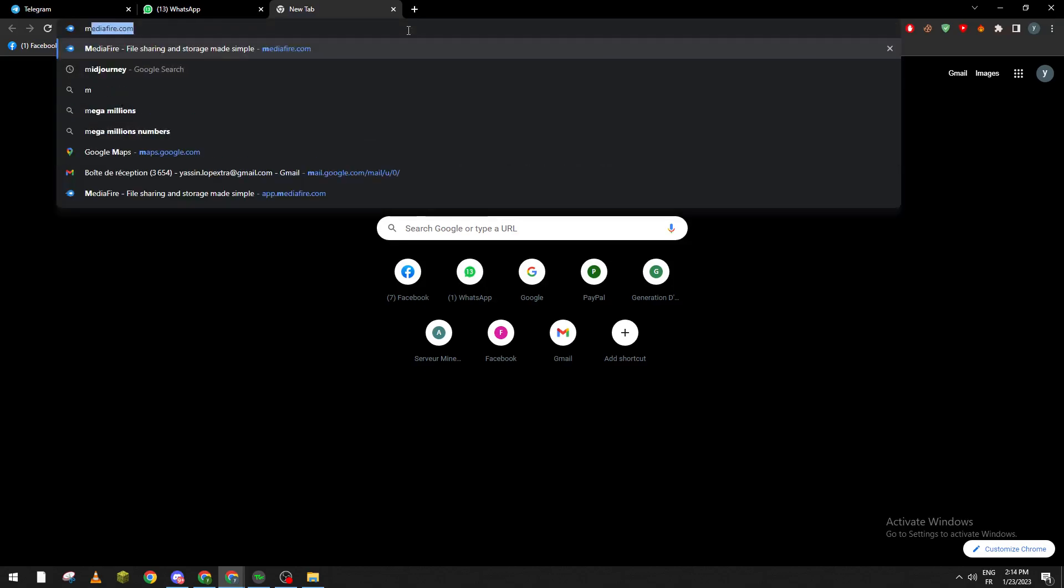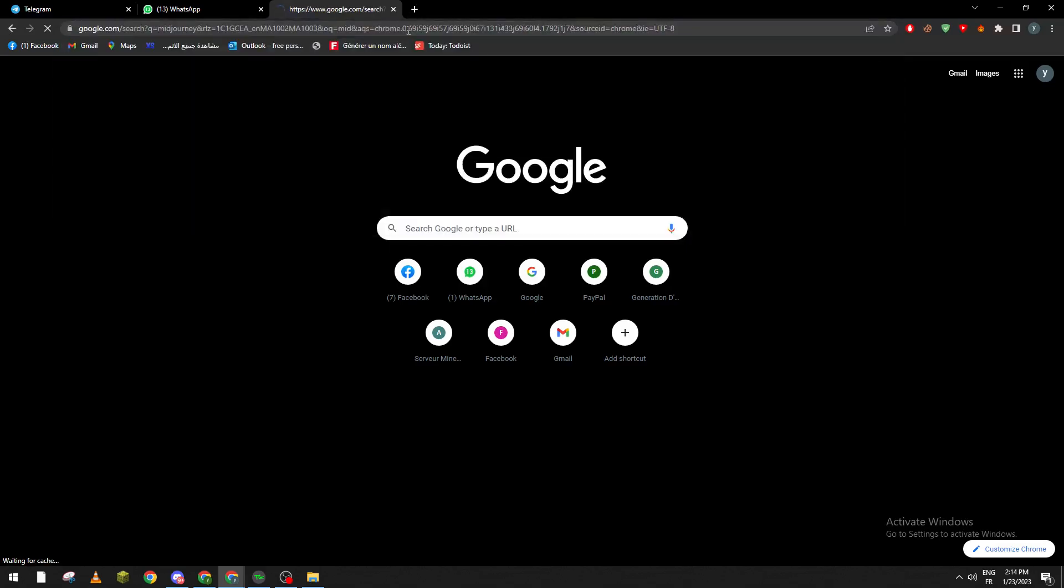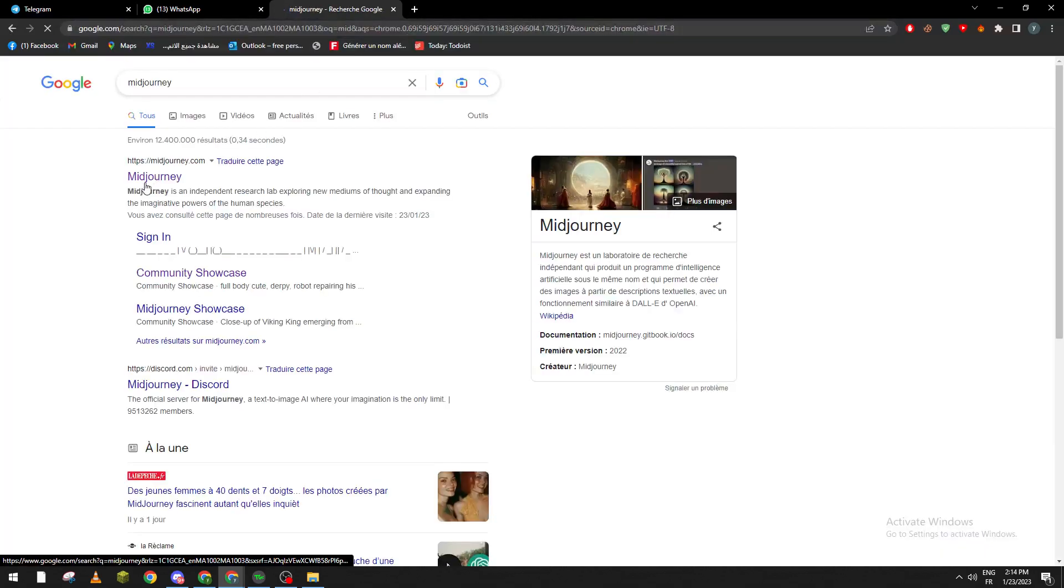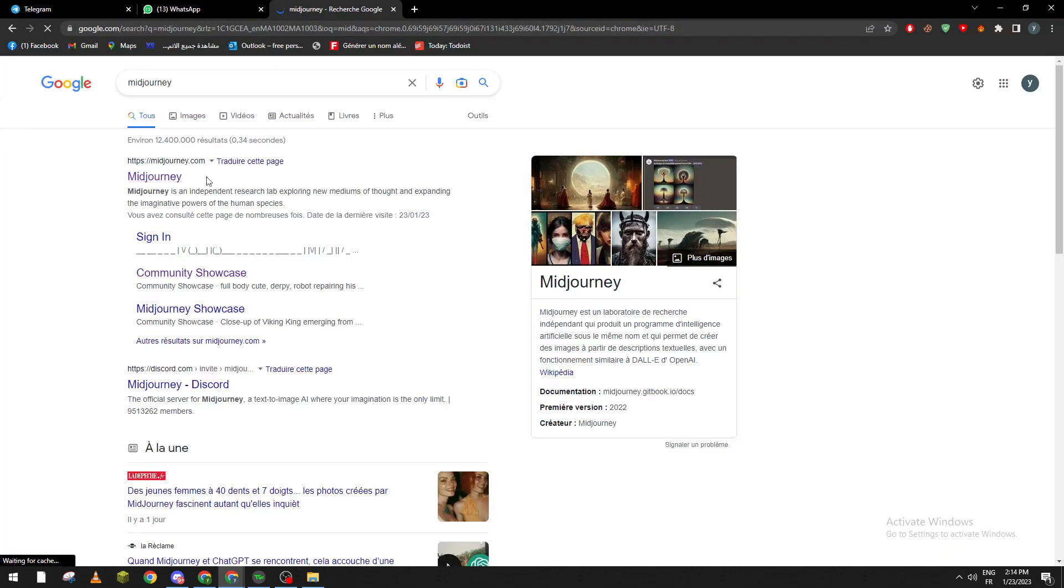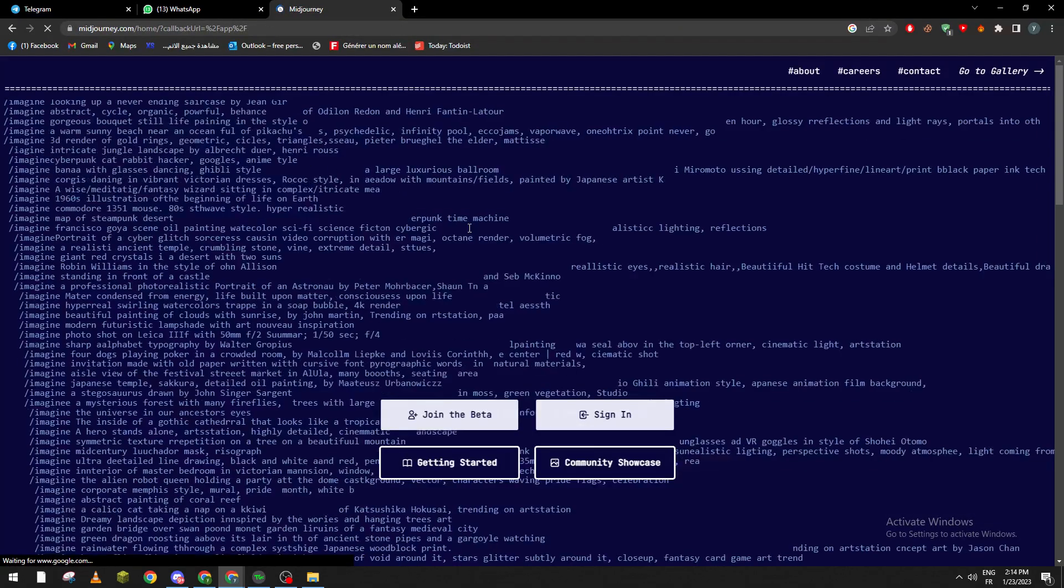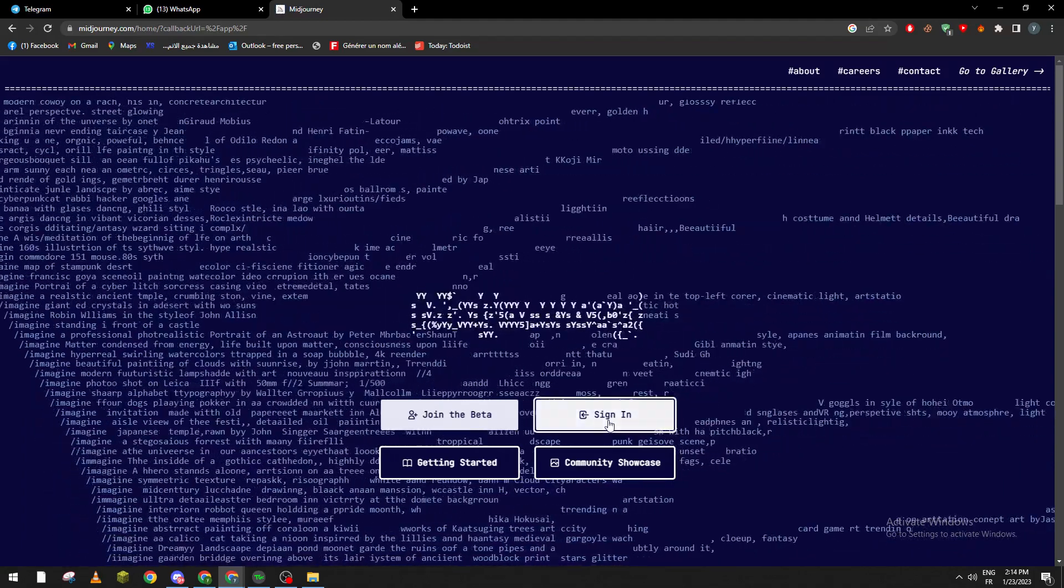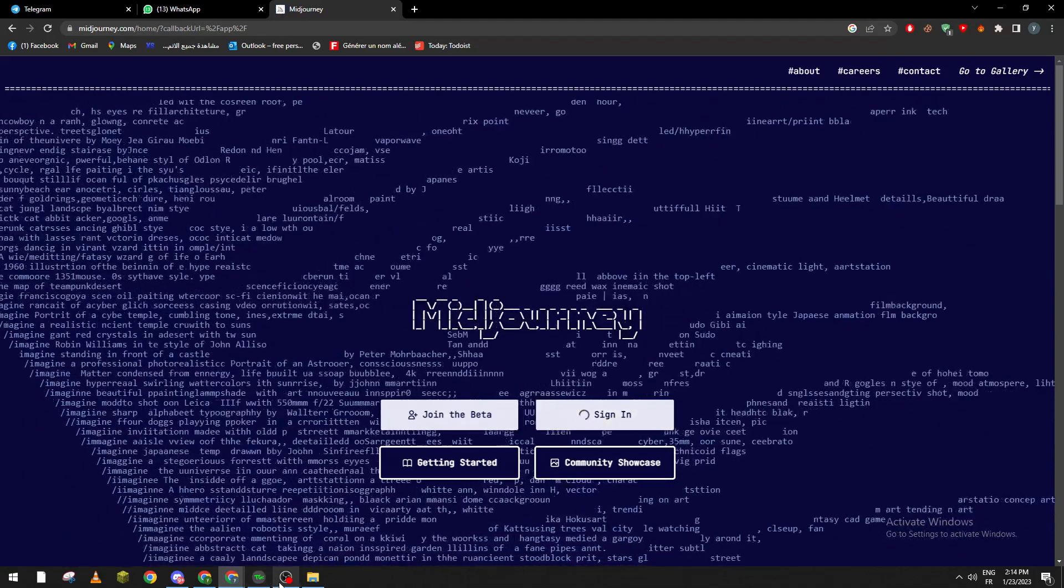First what you have to do is go to Midjourney. So let's go to Midjourney.com which is the first website that appears when you write Midjourney in Google and then click on sign in.